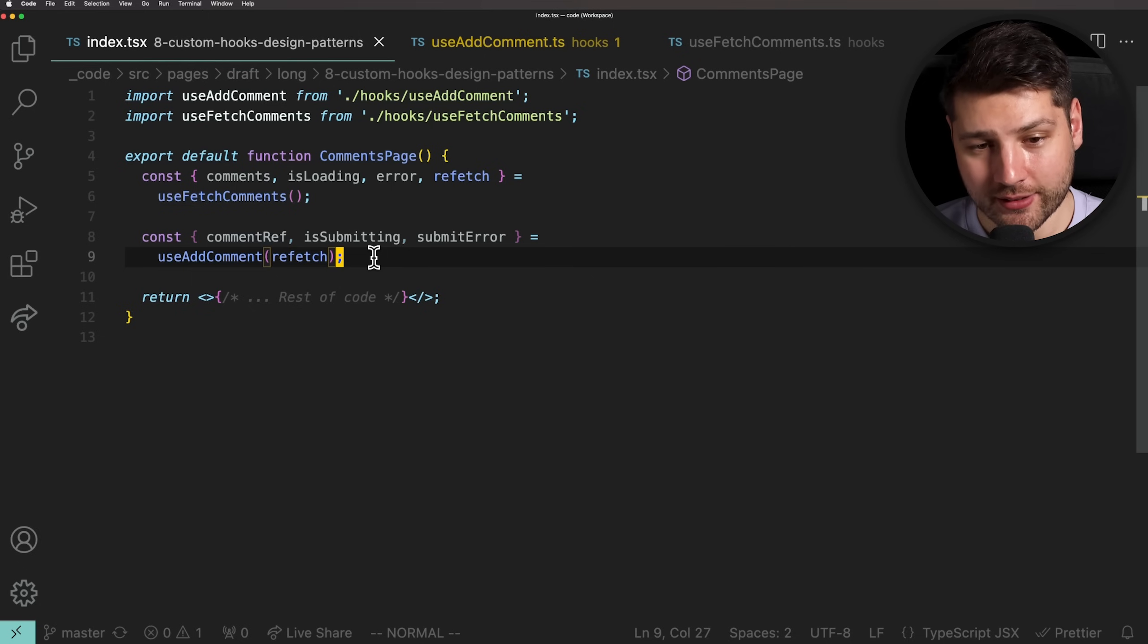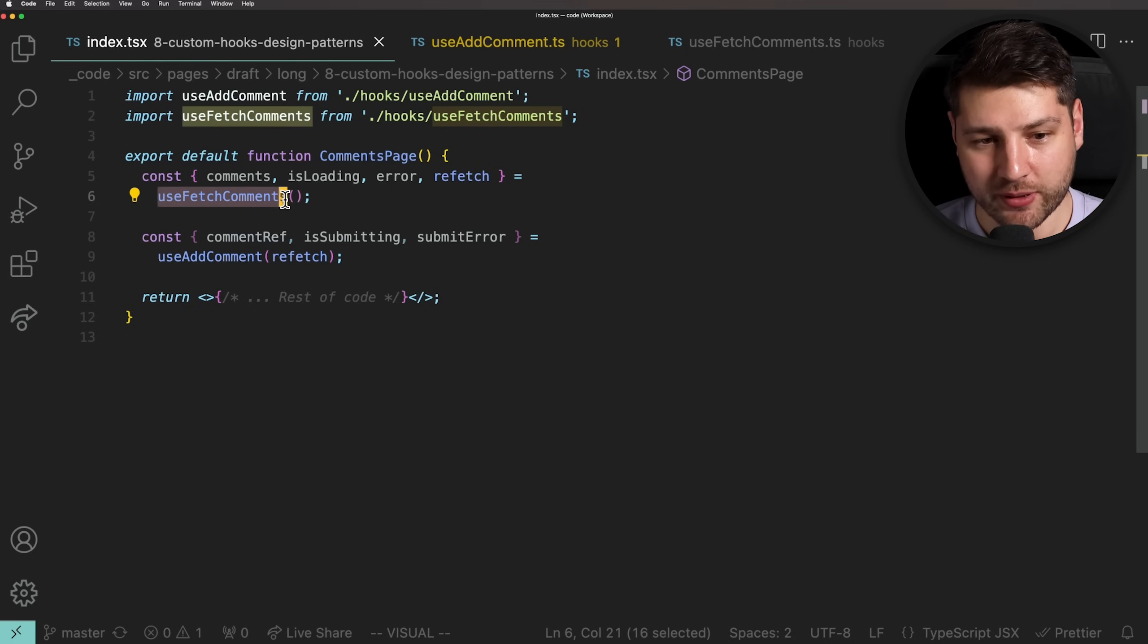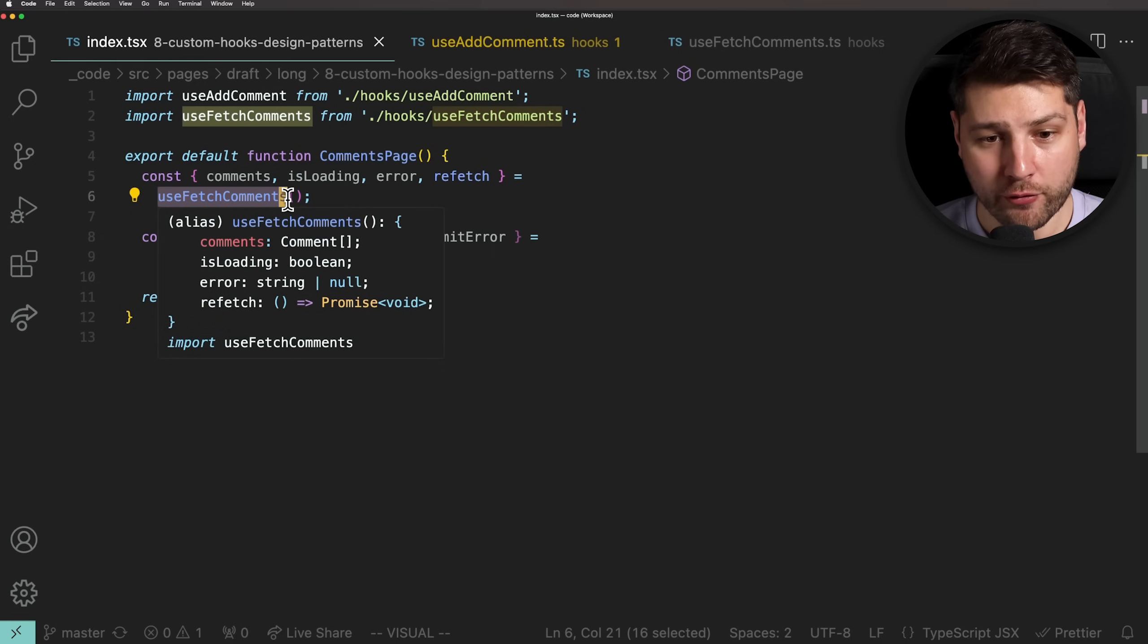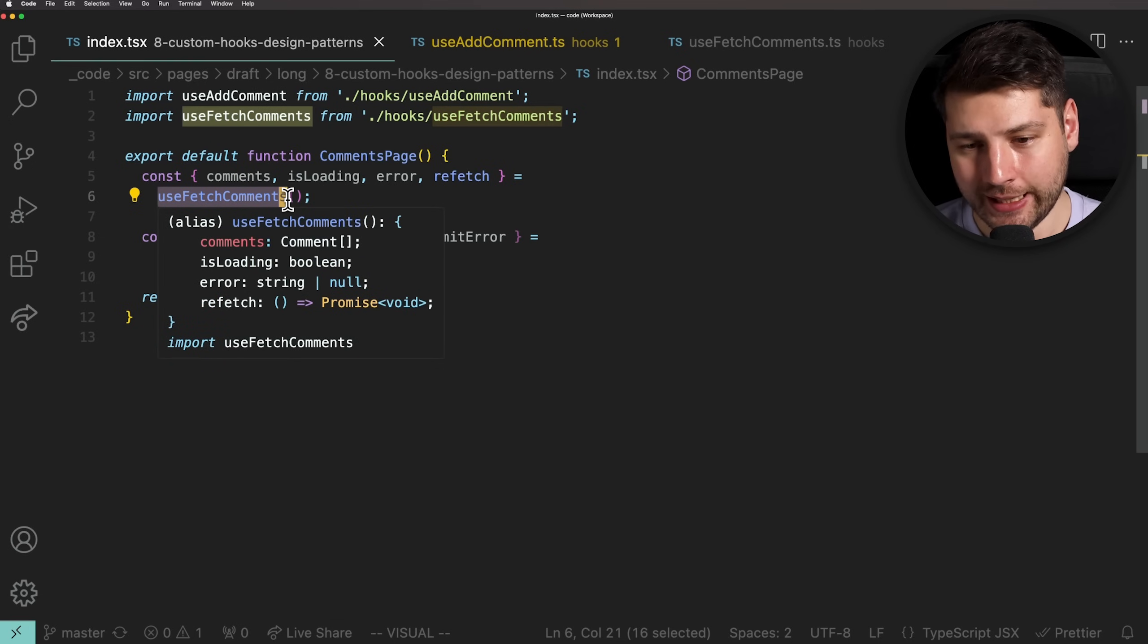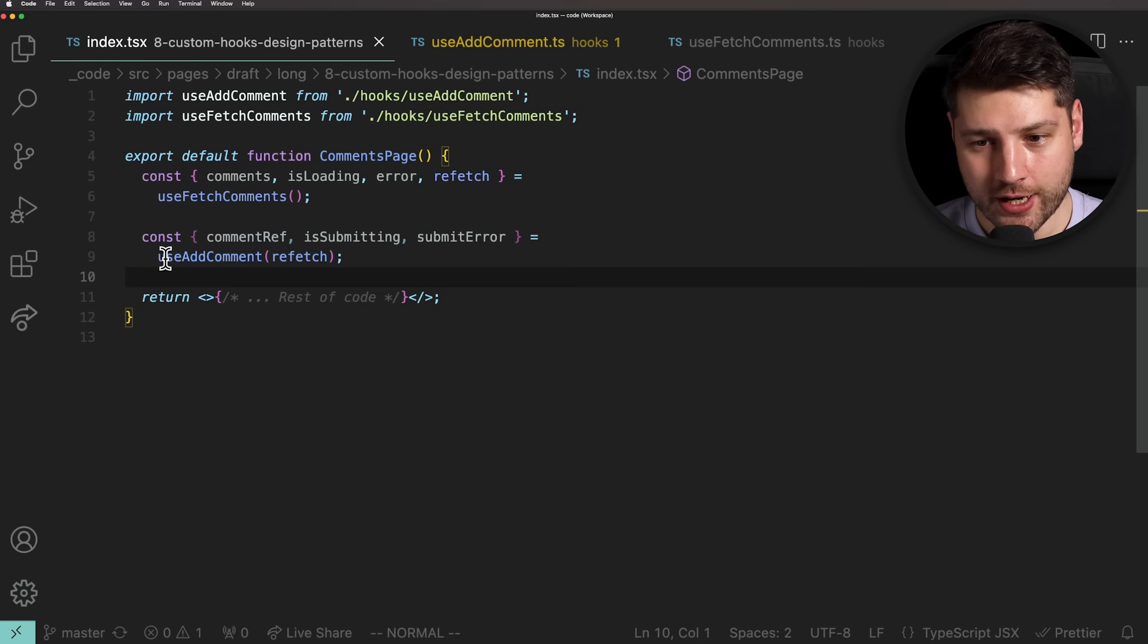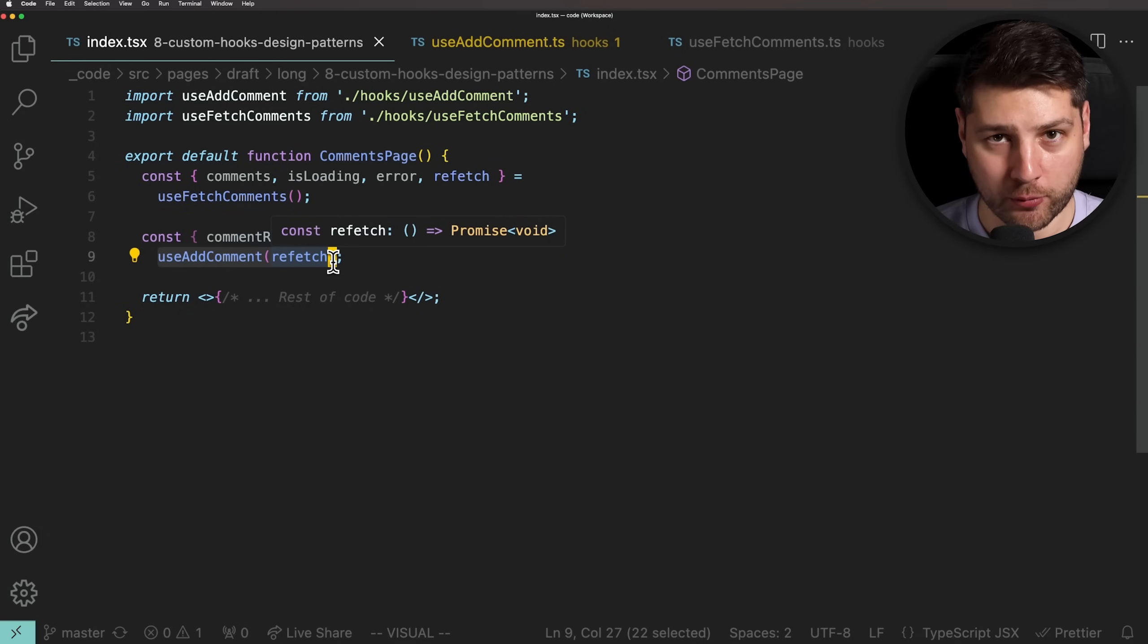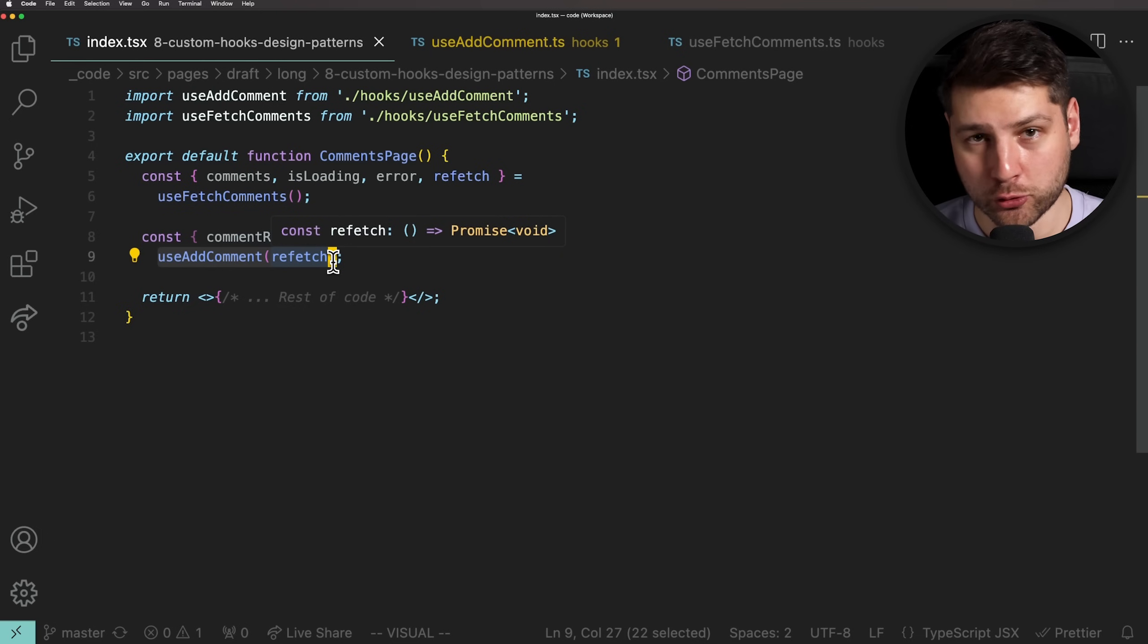And also, fun fact, this useFetchComments custom hook right here is actually a simplified version of what React Query offers you with the useQuery hook. And this useAddComment custom hook is also a simplified version of React hook form. Both of these, I have full video tutorials on if you're interested.